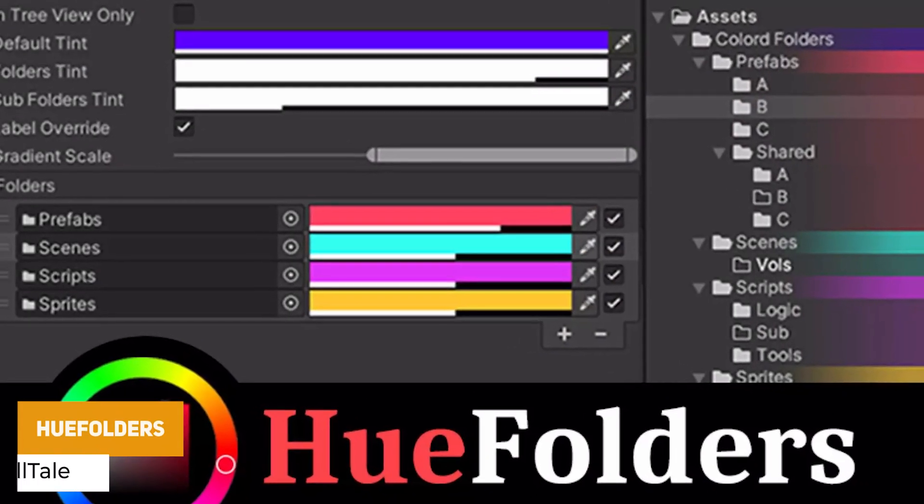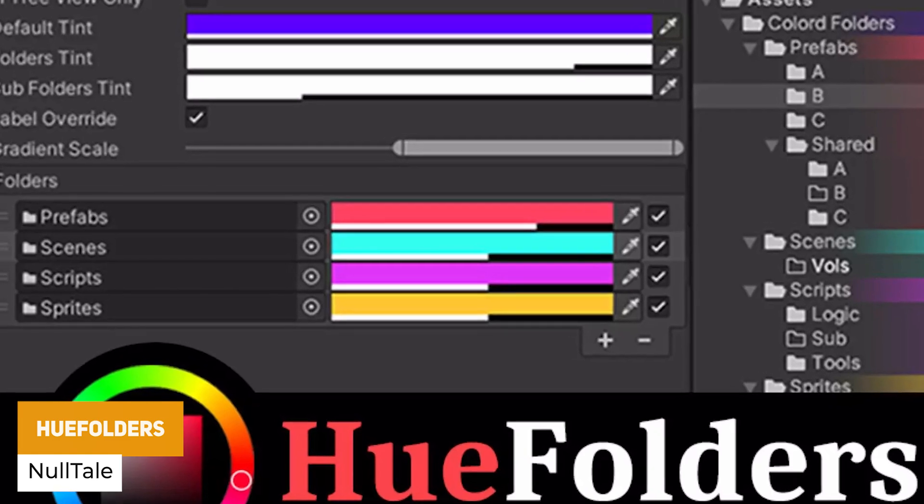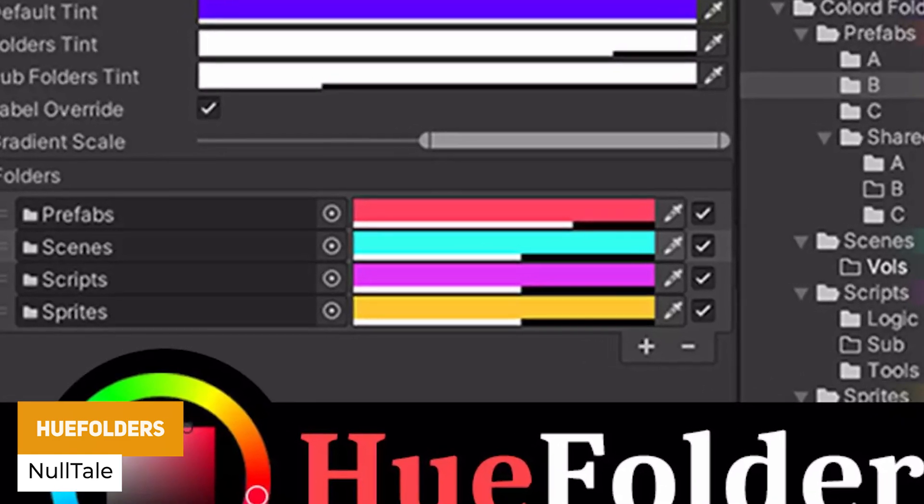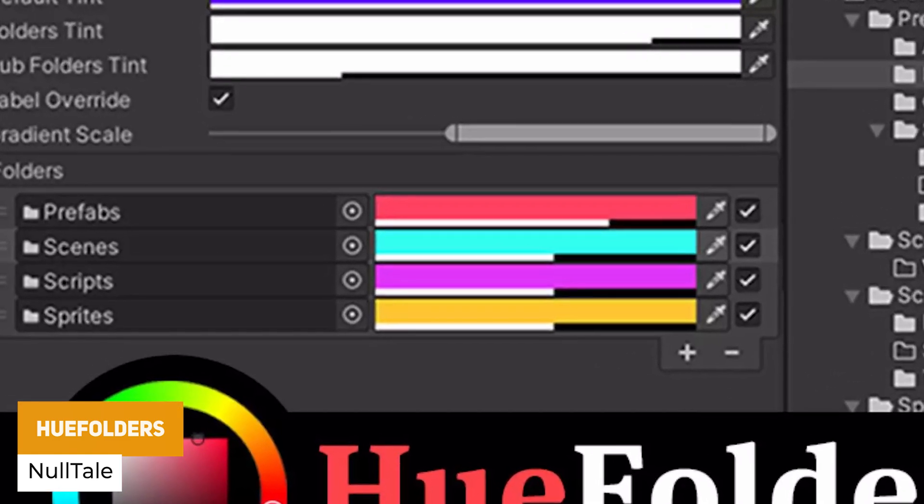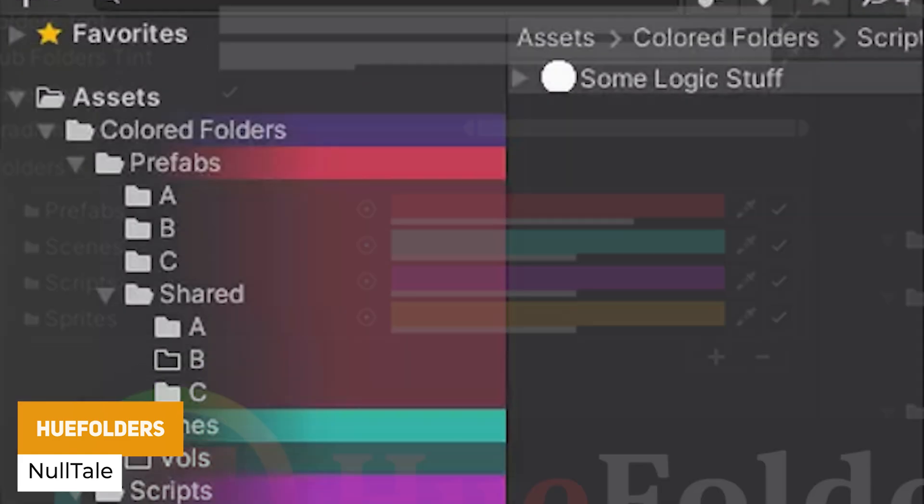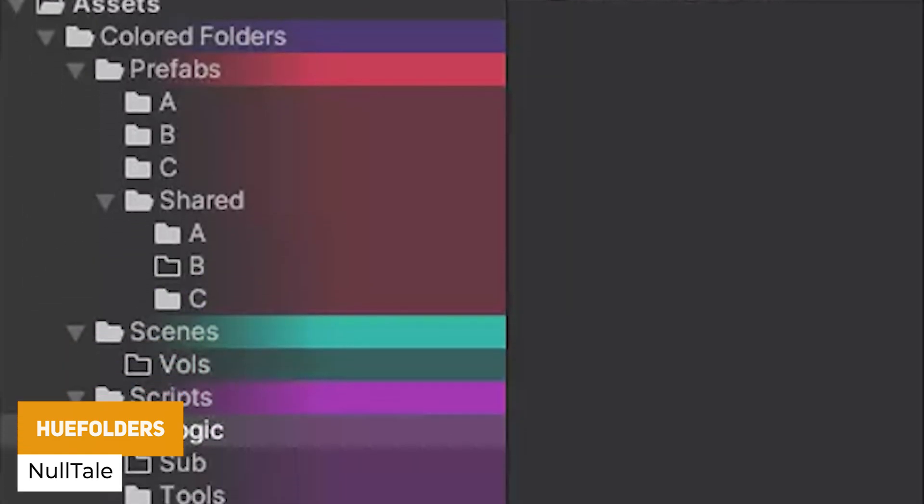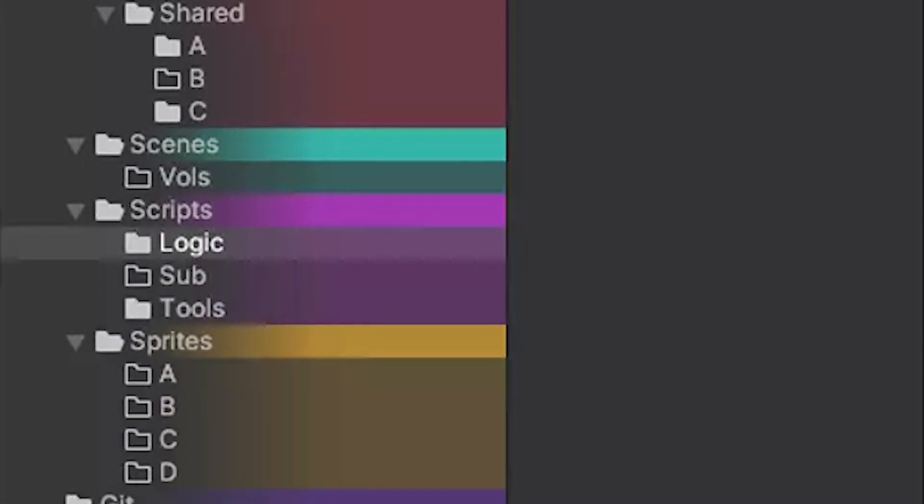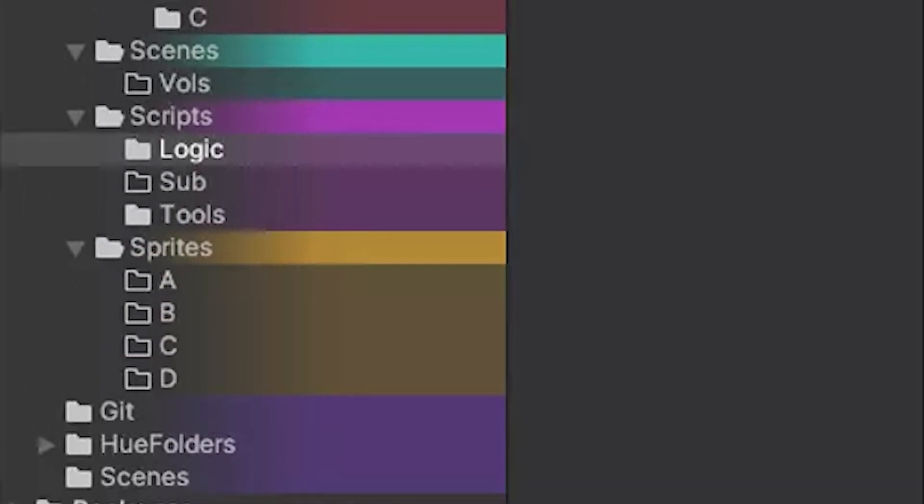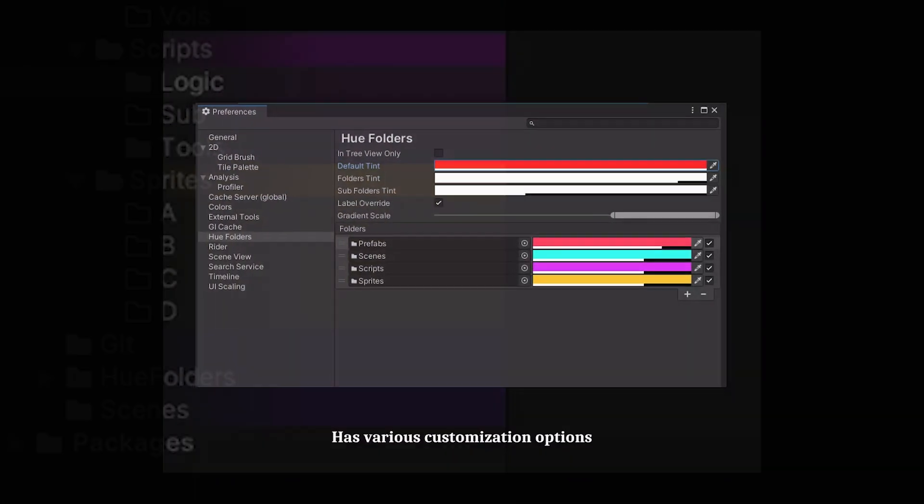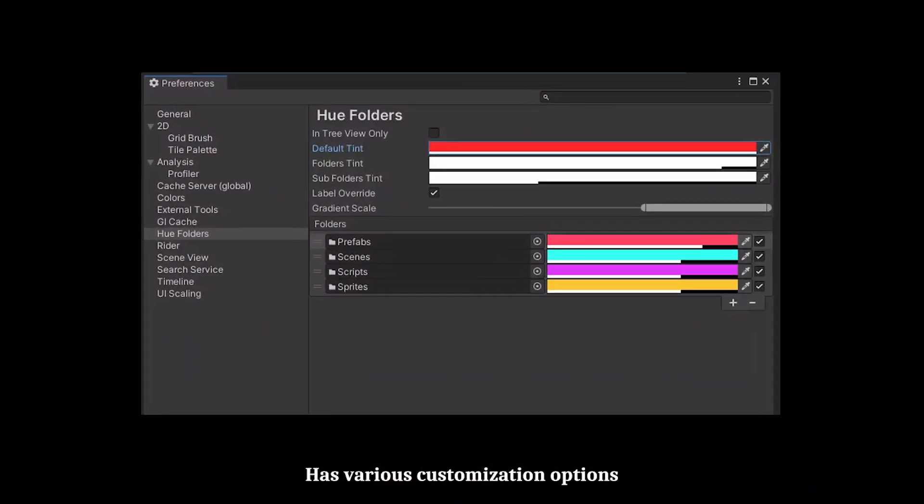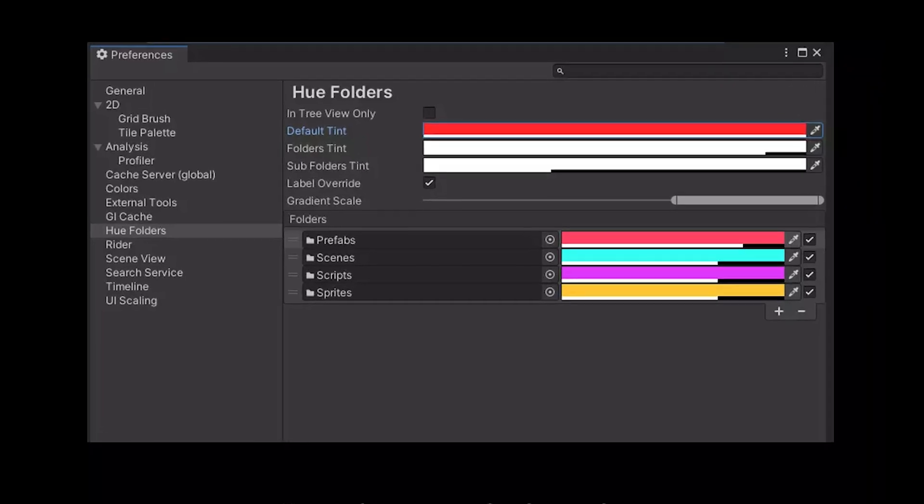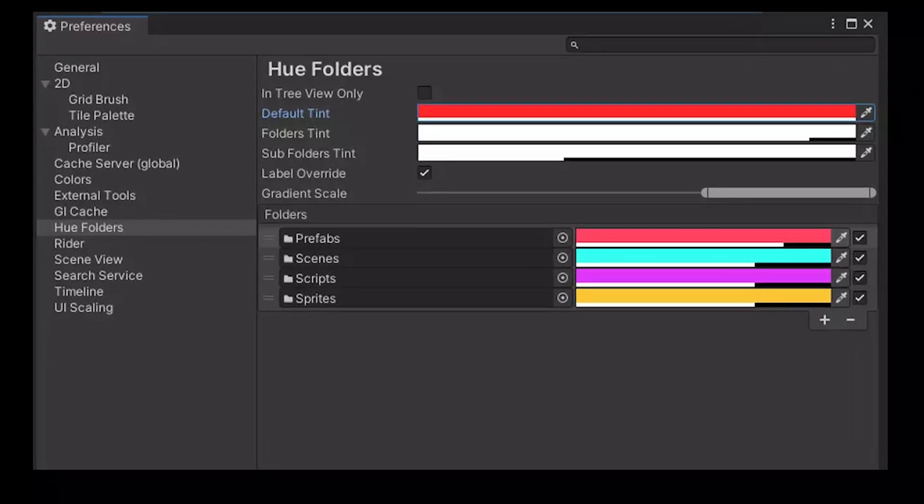Next useful one is something called Hue Folders. So this is a plugin which lets you highlight folders by giving them a gradient style color, which is really nice for keeping things organized and knowing exactly which folders for which rather than just seeing plain text.